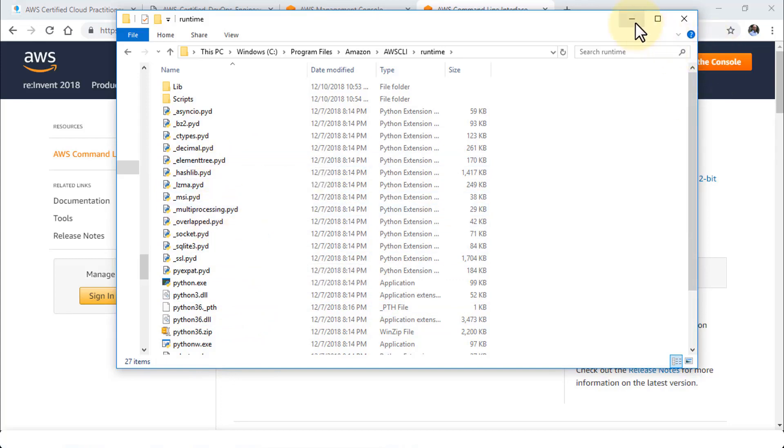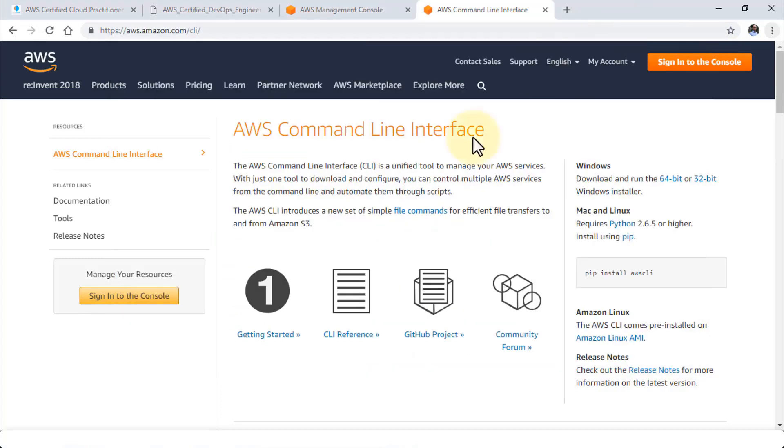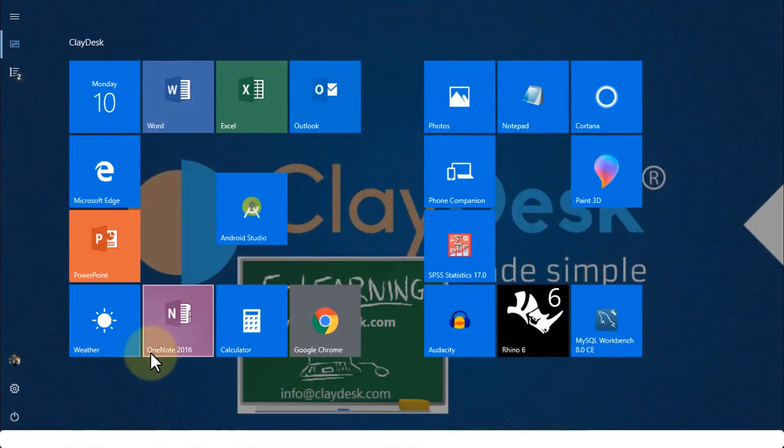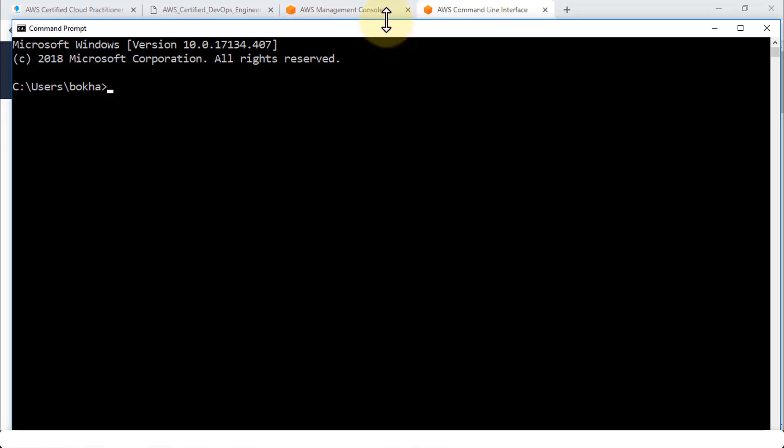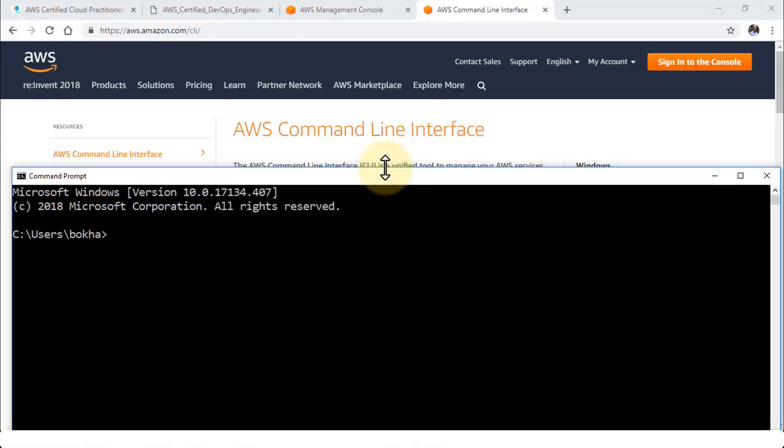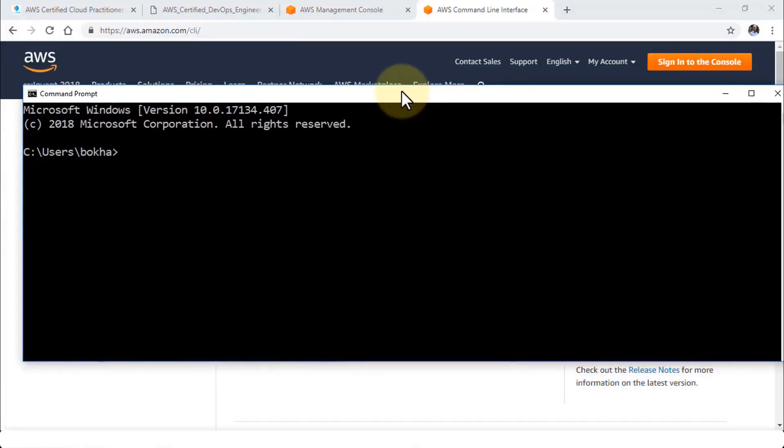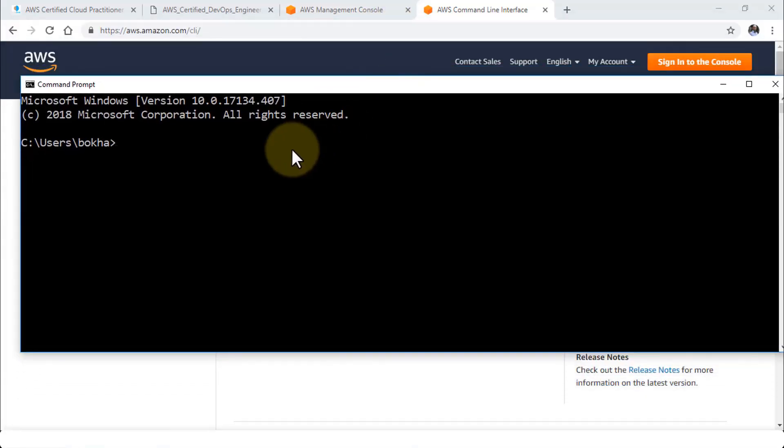Let's minimize this. Once you have this I'm going to open up the command line, the Windows command line, so we can now execute the AWS commands right from our command prompt. Let's navigate to command prompt here.